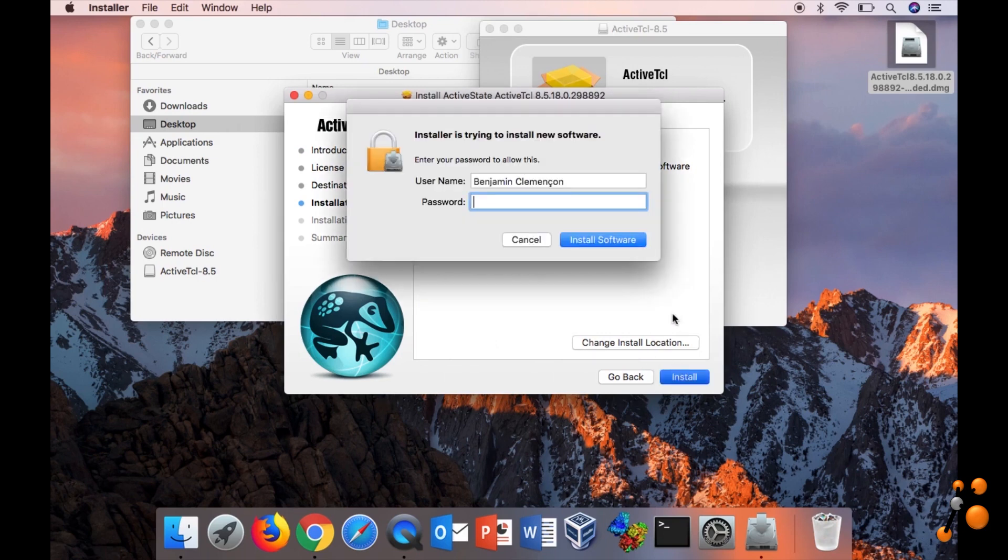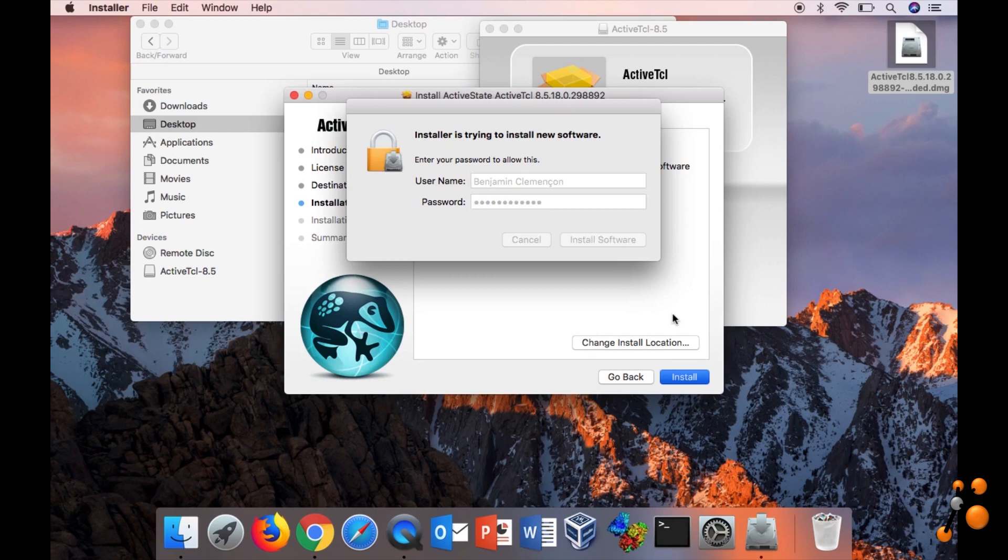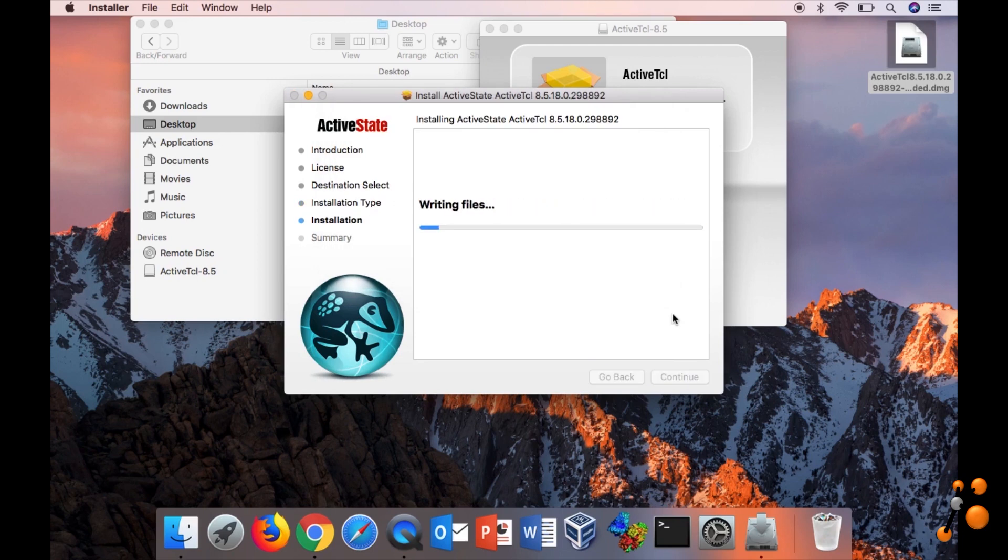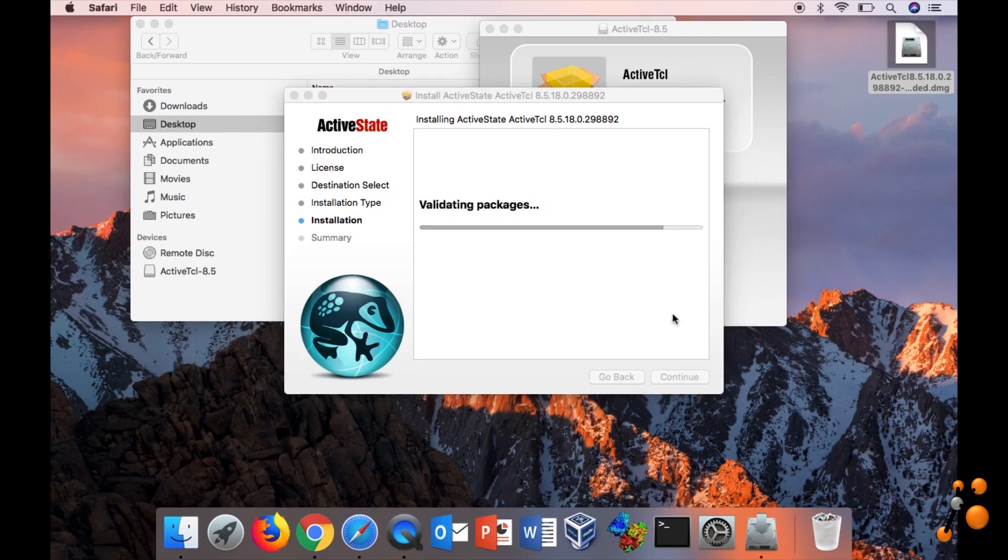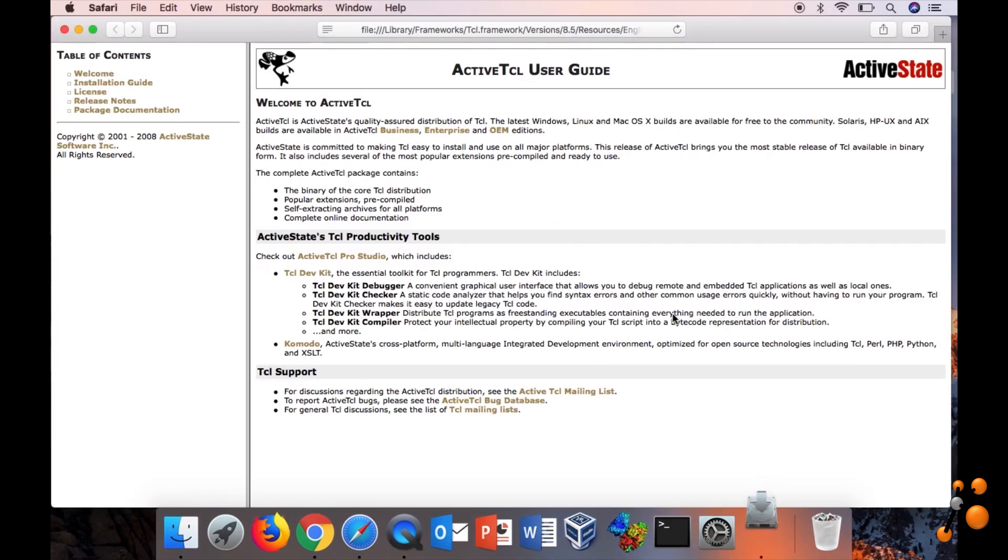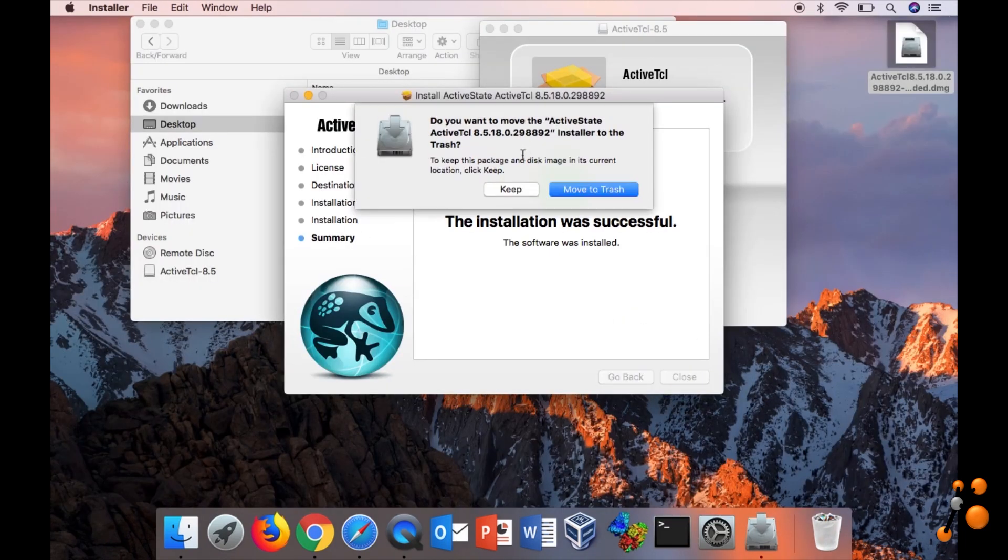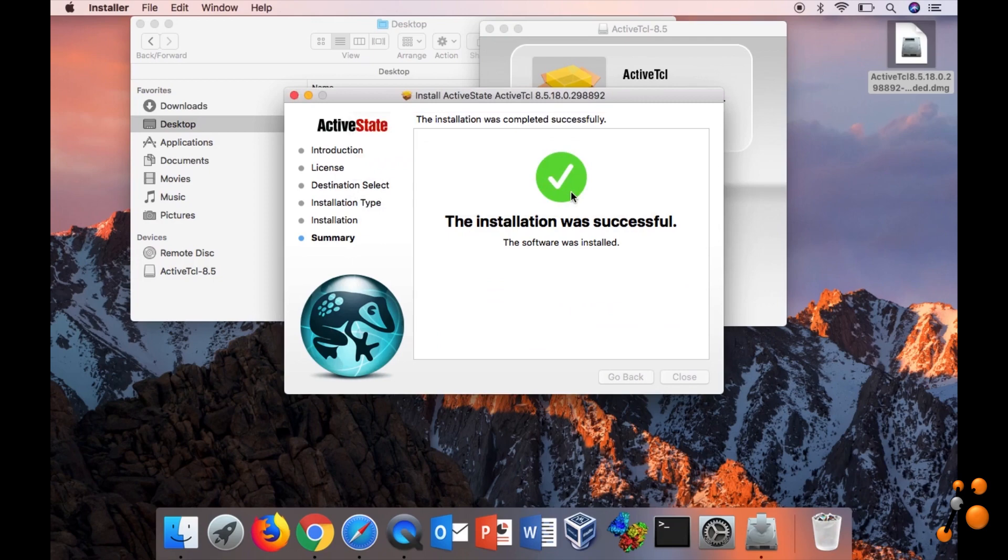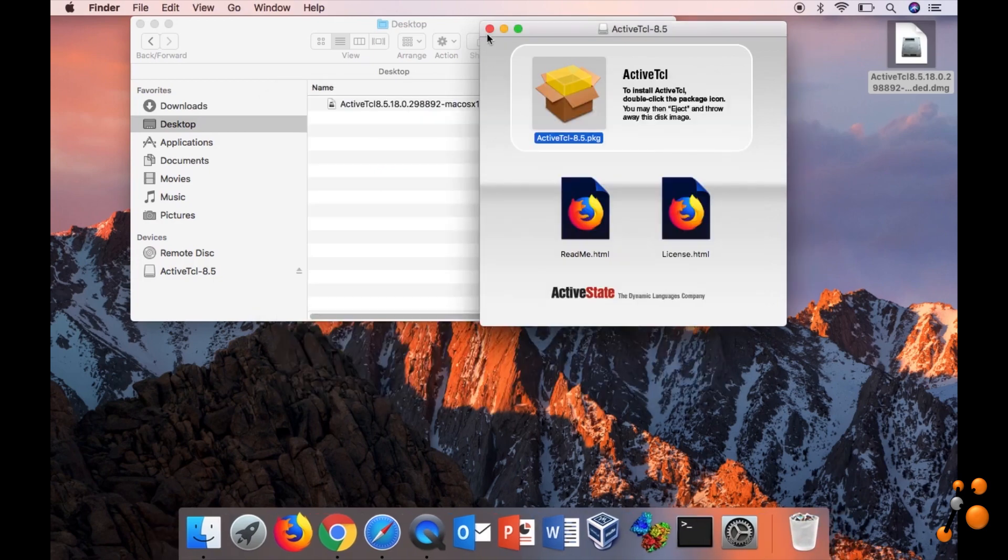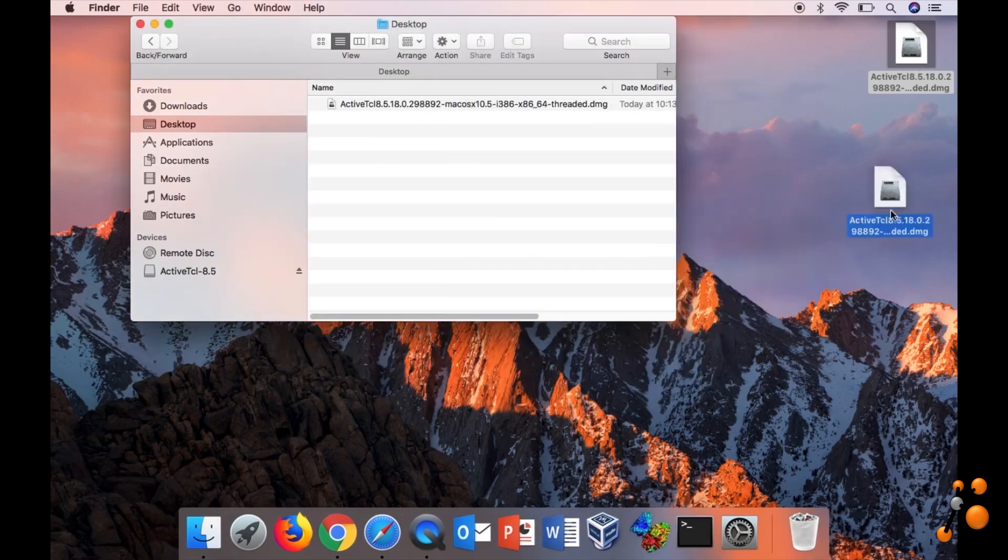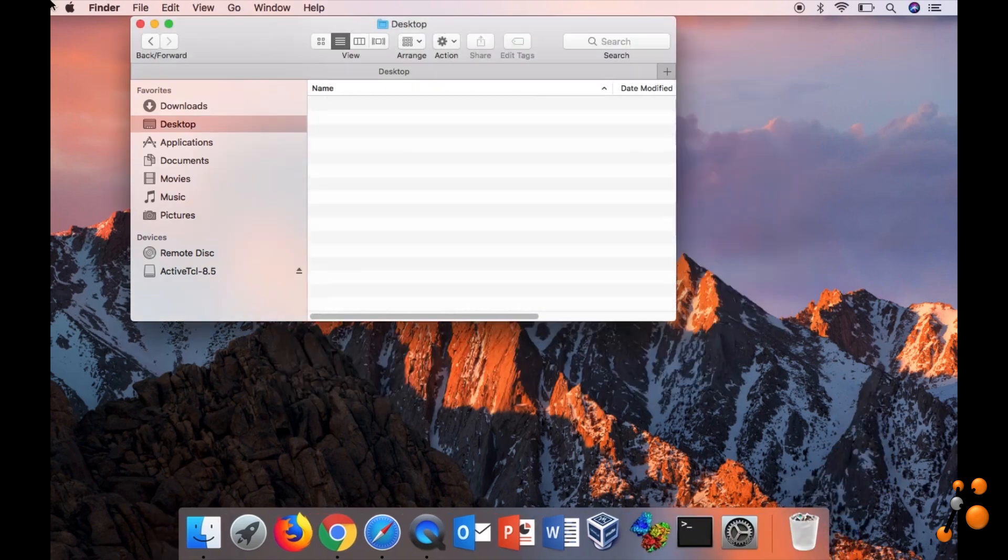Then you write your password as administrator. Okay, close. Yeah, you can move to trash. You don't need this anymore.